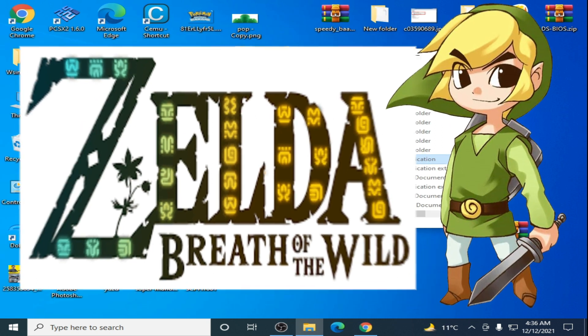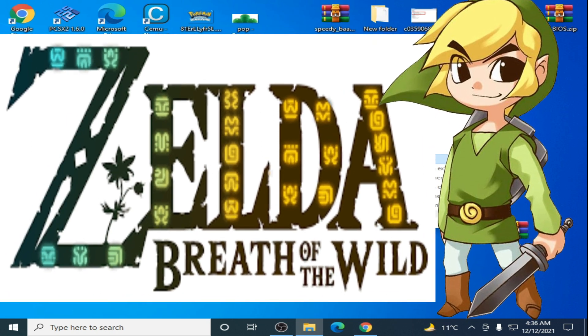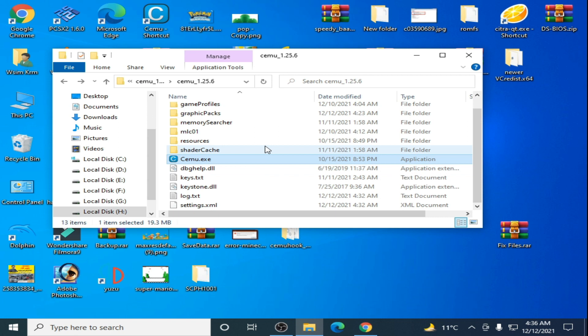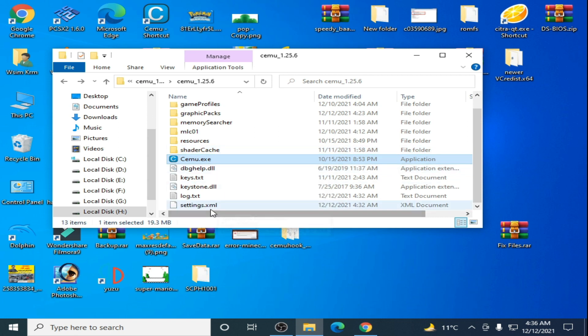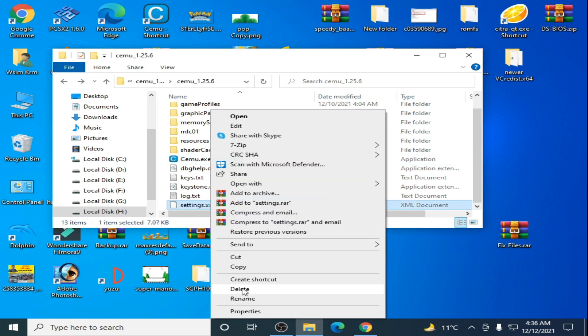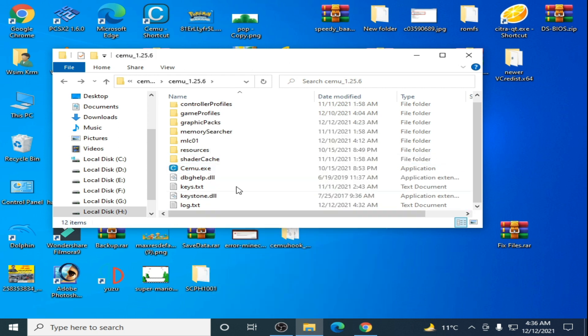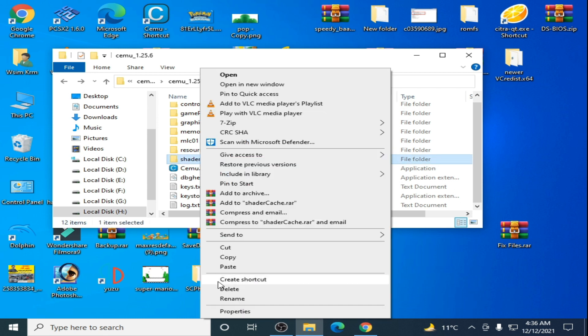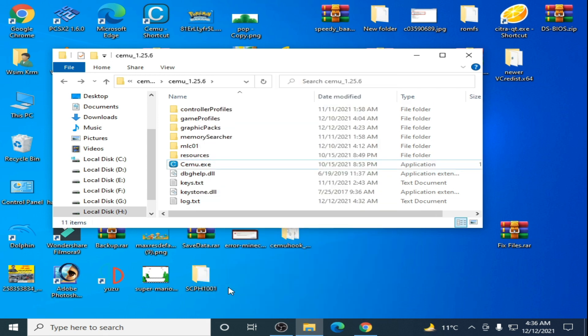So let's get started. First of all, you need to delete your settings files XML, and delete the shader cache folders from here. Then open your CEMU emulator.